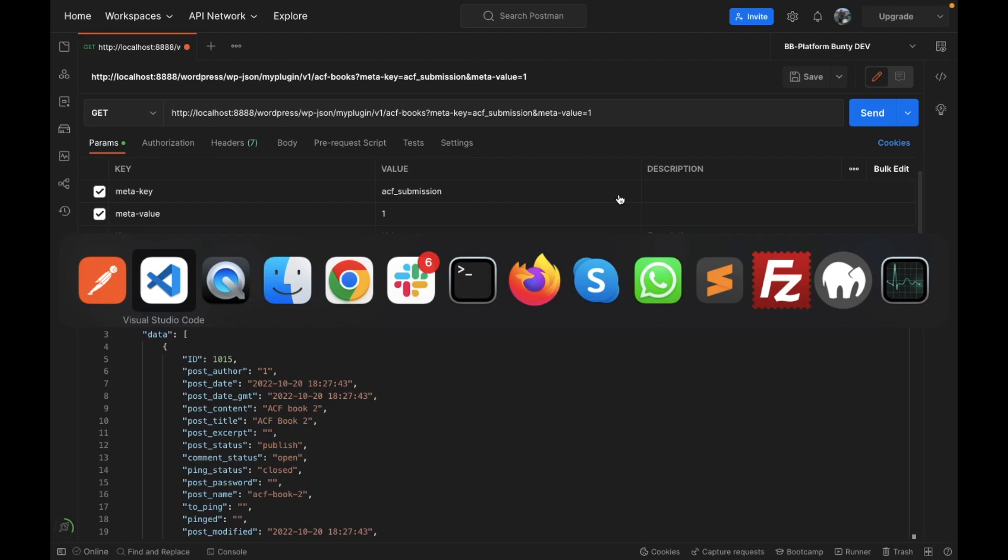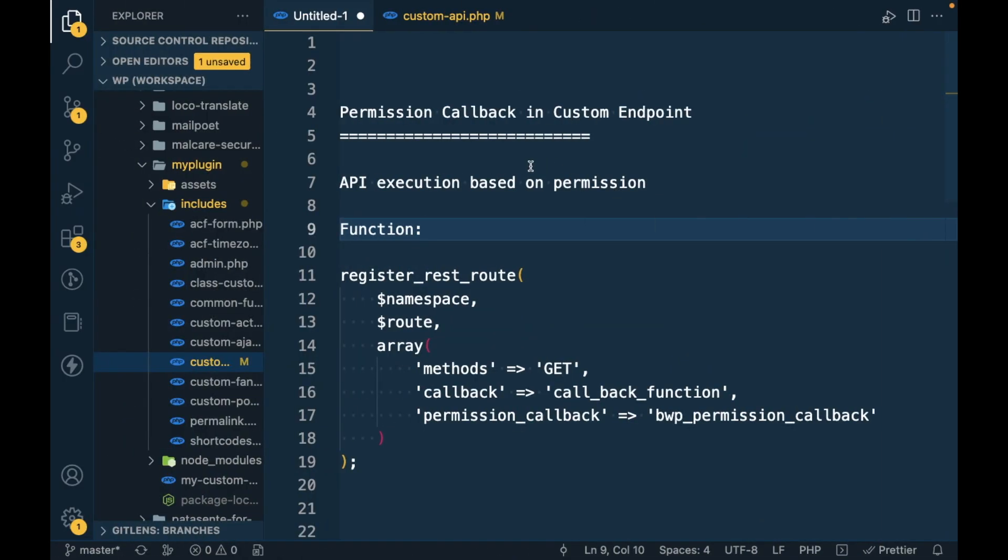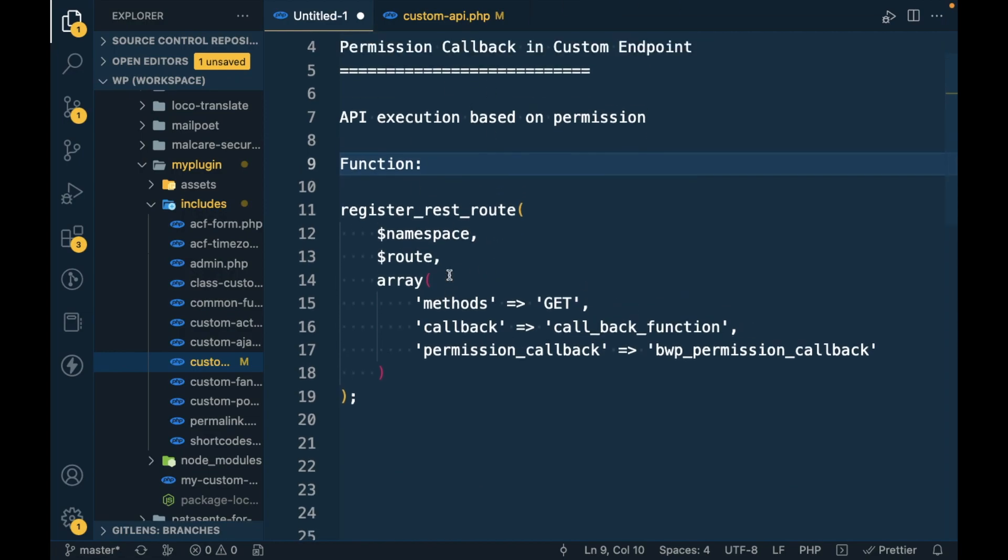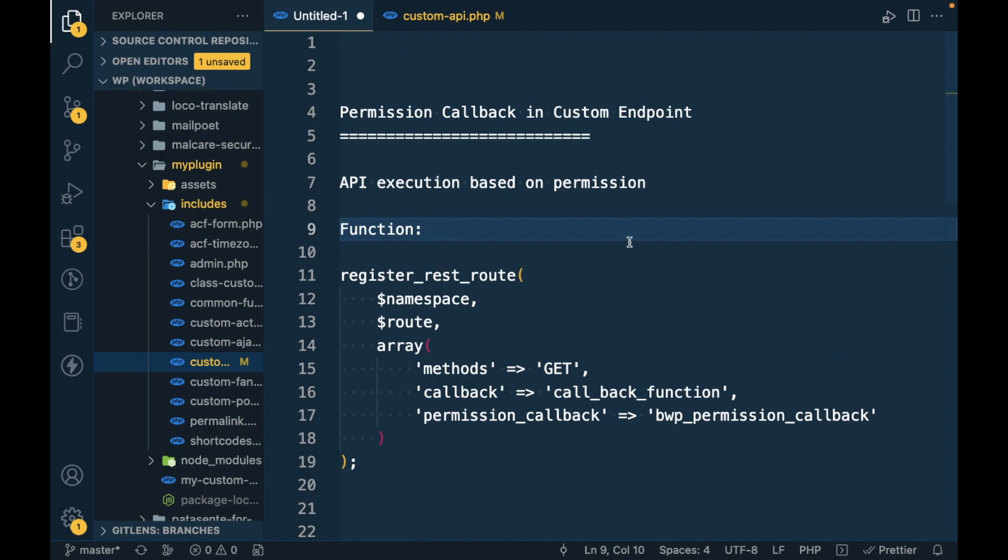So when you want to put a restriction on an API, then the permission callback will be useful for that. The permission callback is nothing but to whom you want to give permission to run the API. If the user doesn't have the permission to run the API, then they will have an error if they try to run it. So let me show you by running the code so that you know what I'm talking about.